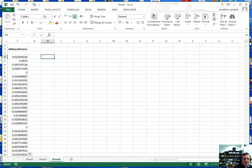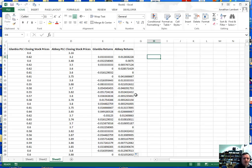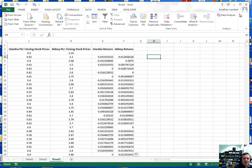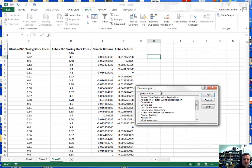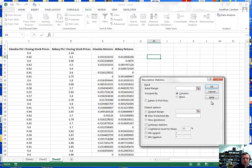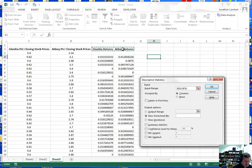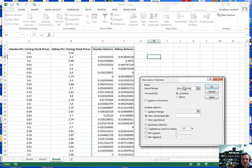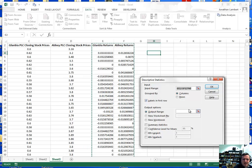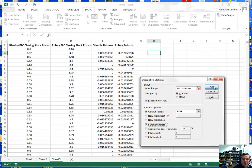Now we have the returns for each stock. Let's look at the descriptive statistics associated with each one. To get descriptive statistics, I'll go to Data, click Data Analysis on the ribbon, select Descriptive Statistics, and hit OK. The input range will include all values including the headers. The data is grouped by columns with labels in the first row, and I'll set the output range to a cell within this table. I want summary statistics for both stocks.